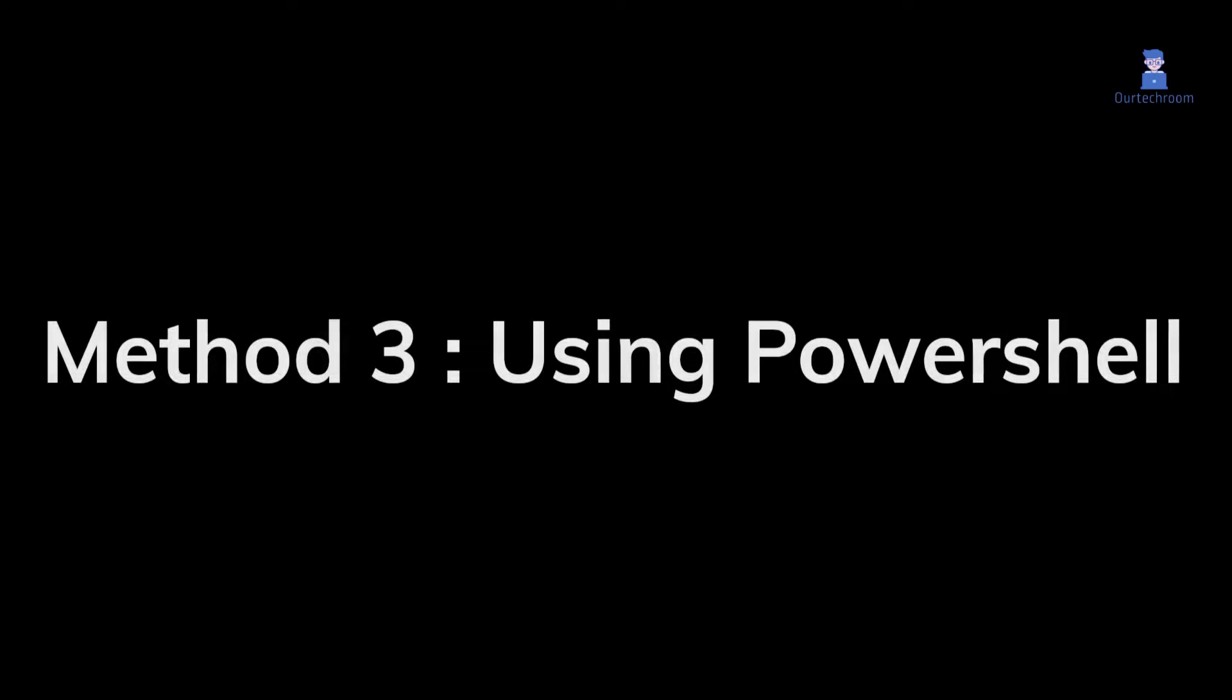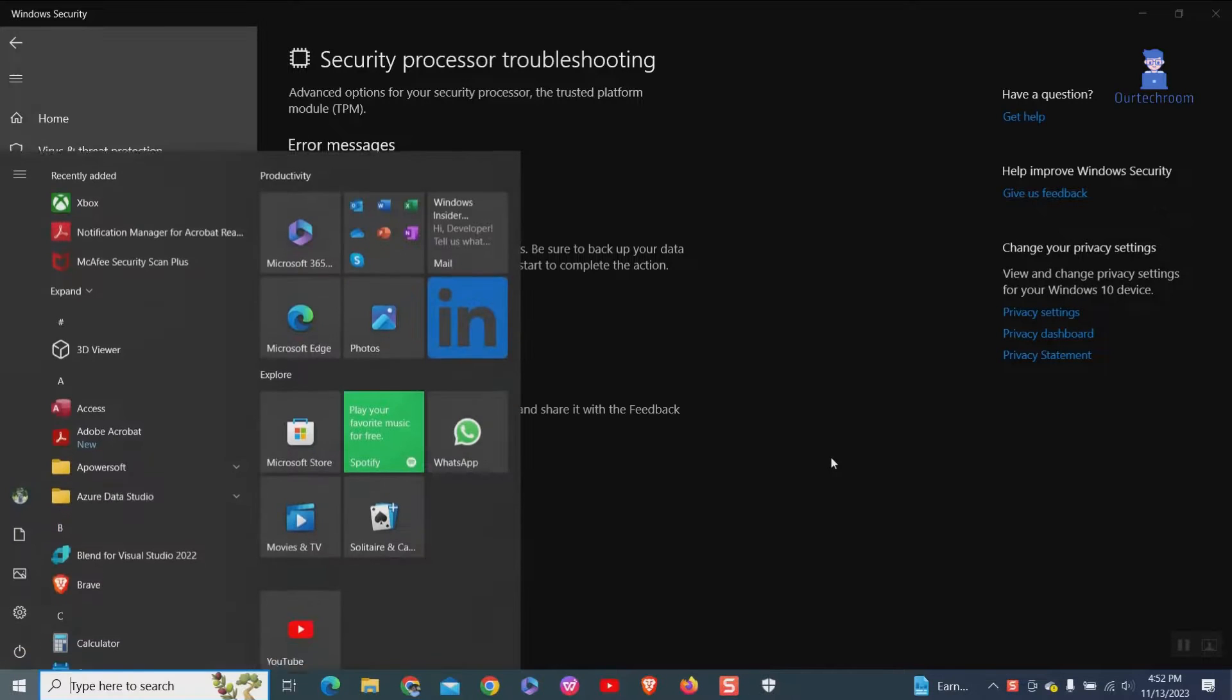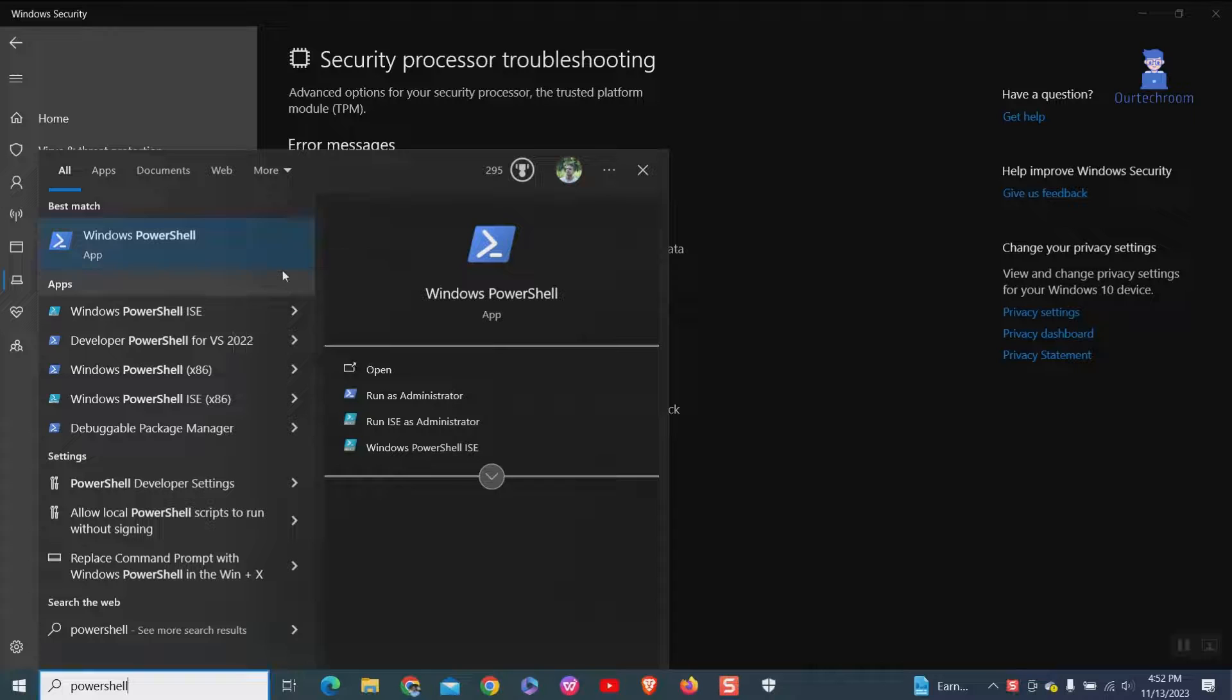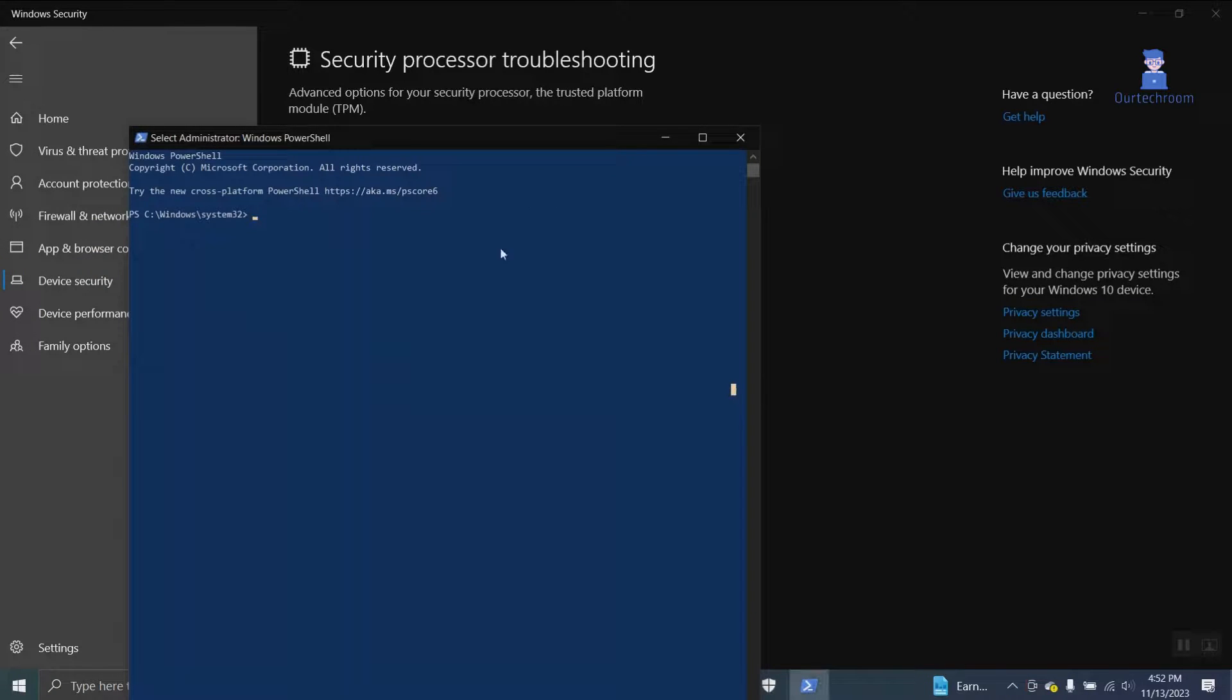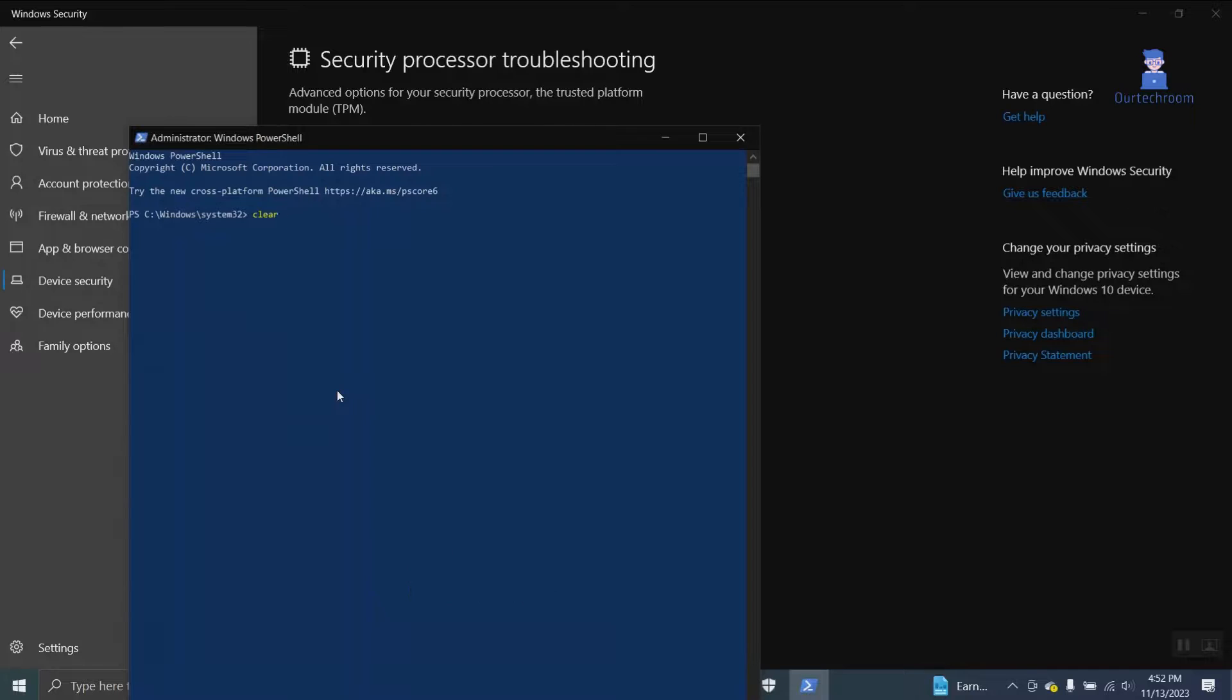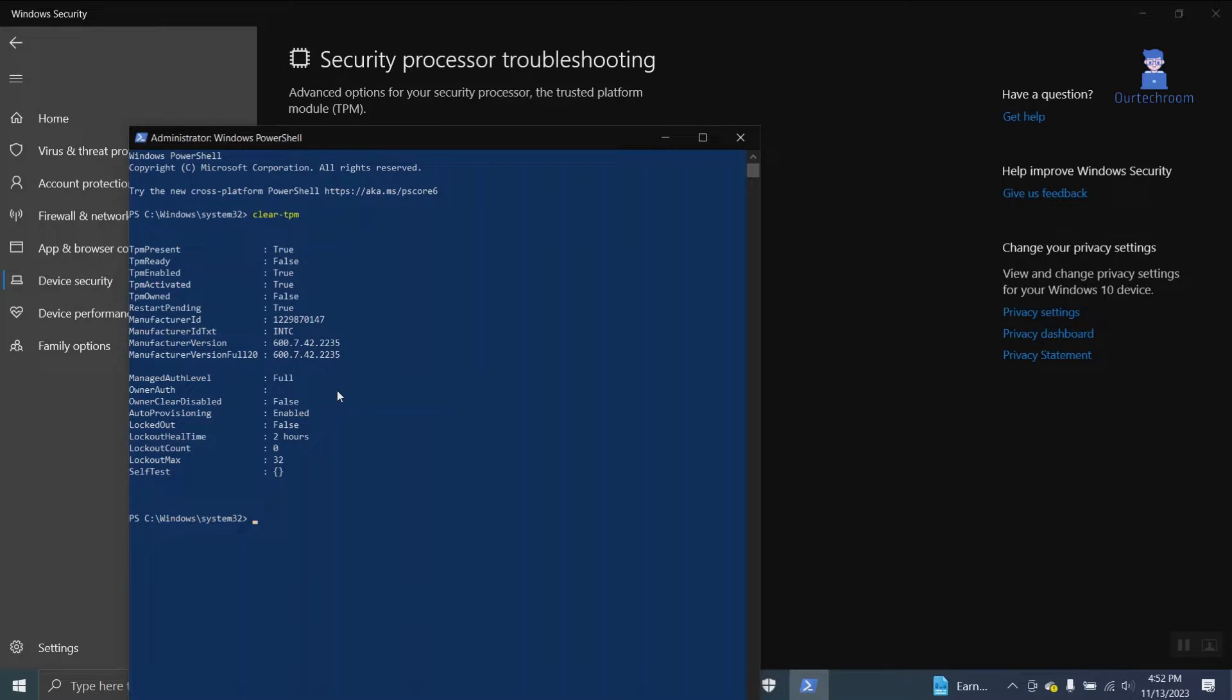Method 3. Using PowerShell. Go to search and type PowerShell. Right click on it and select run as administrator. Enter clear-tpm to reset TPM. After using this command you have to restart your computer manually to reset TPM.